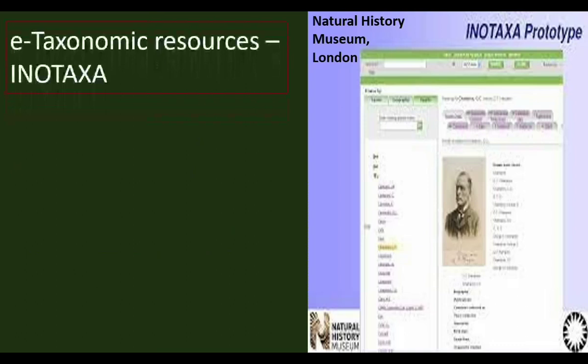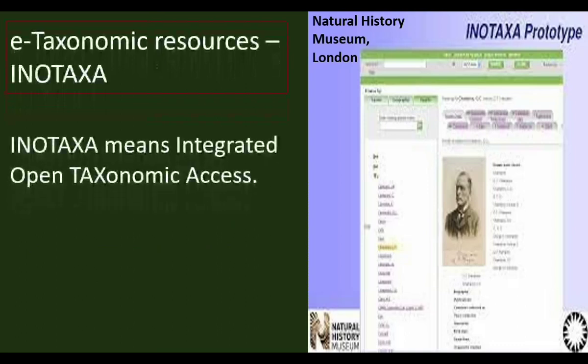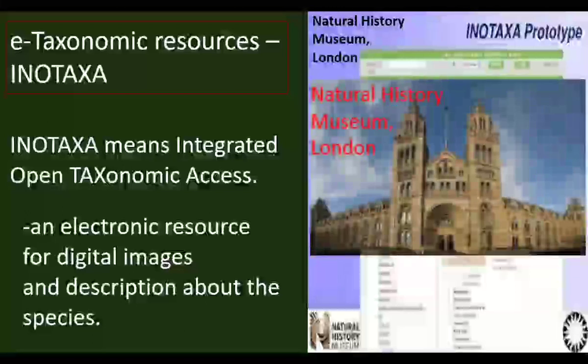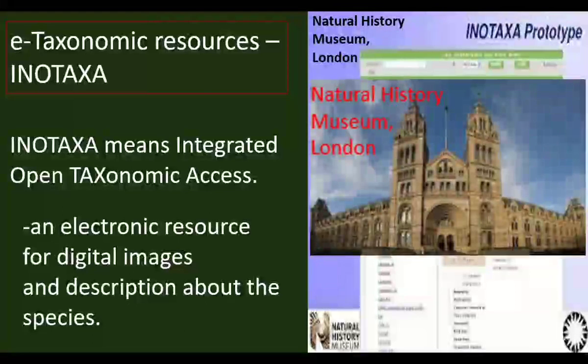E-taxonomic resources include INTAXA, which stands for Integrated Open Taxonomic Access. It is a worldwide electronic resource for digital images and descriptions about species. This resource provides digital images and descriptions about species, and it was developed by the Natural History Museum, London.